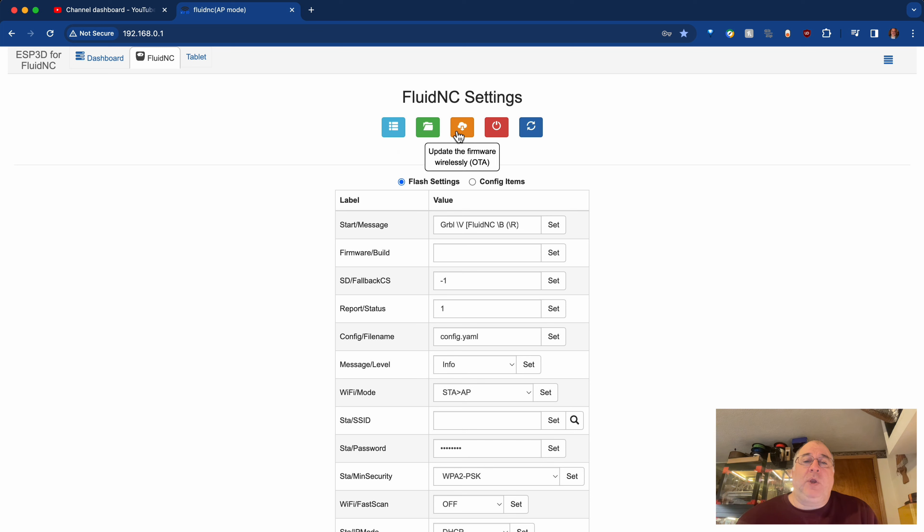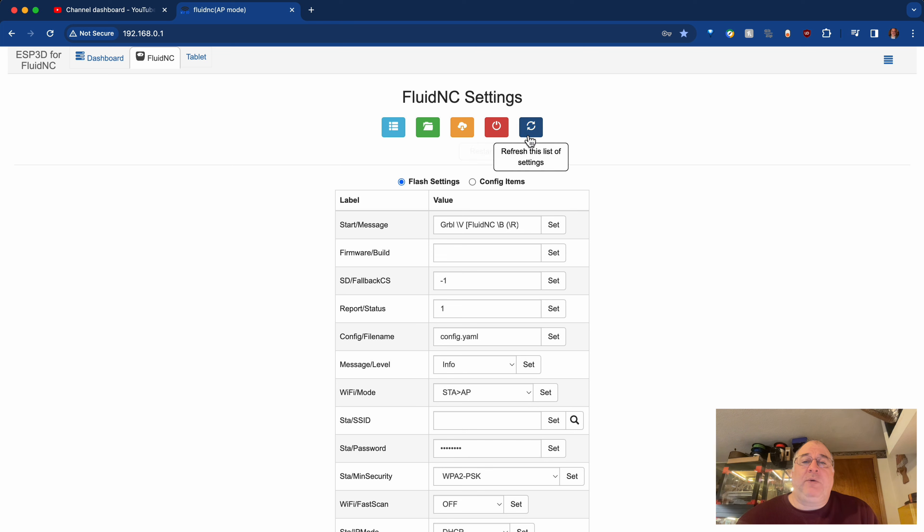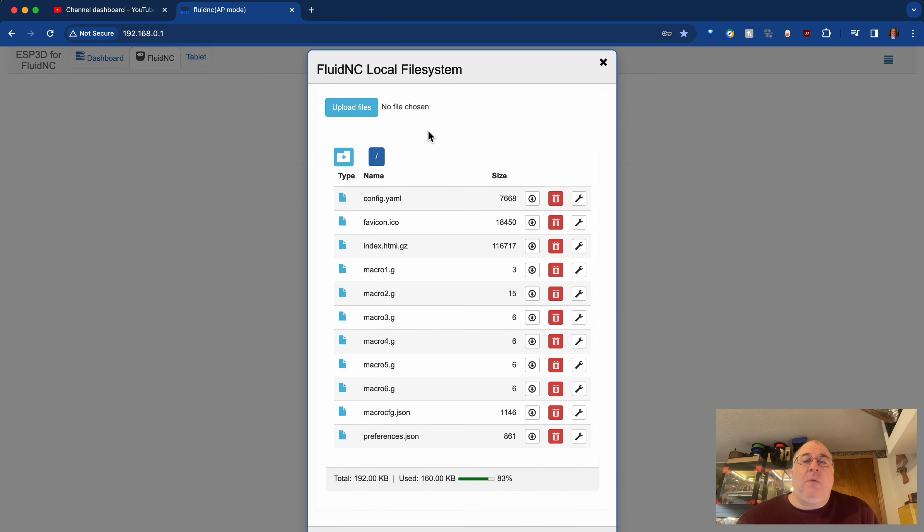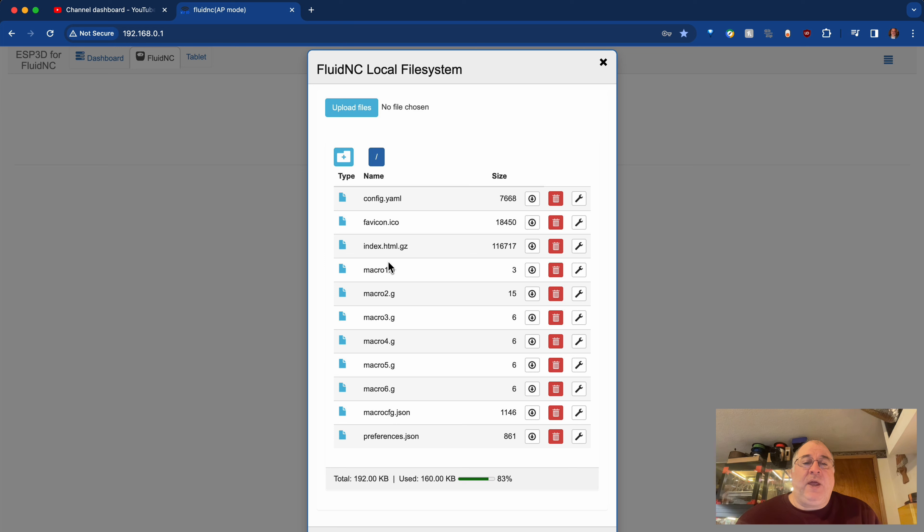And then you can also upload, you can also update the firmware wirelessly over the air, reboot the jackpot, and refresh the list of settings. But if I click on manage local files, we'll see that the macro script files that I made reference to in the previous video are present.